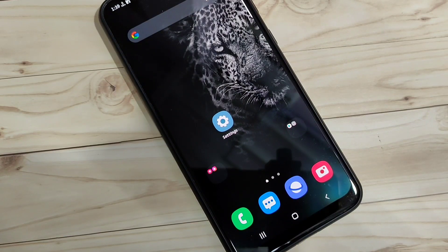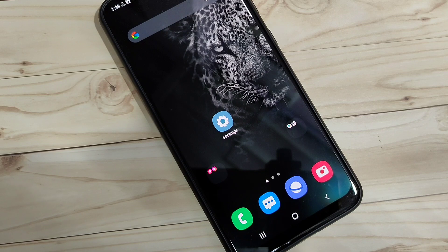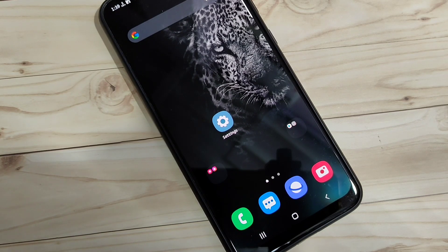In this video, I am going to show you the 6 different methods to take the screenshot in this device. If you are new in this channel, please do subscribe my YouTube channel and press the bell icon for more tech videos. So, let's get started.